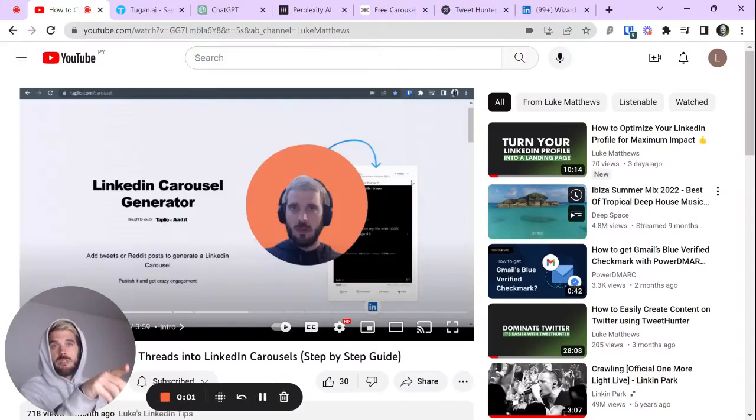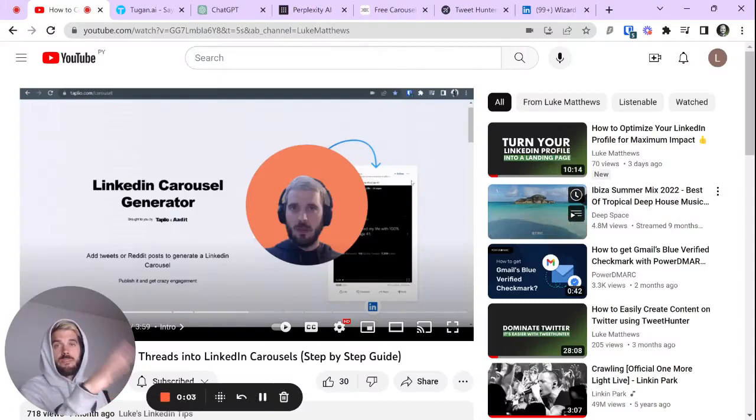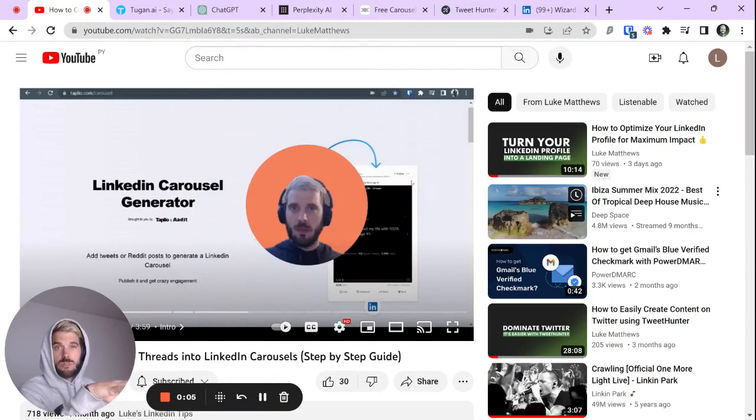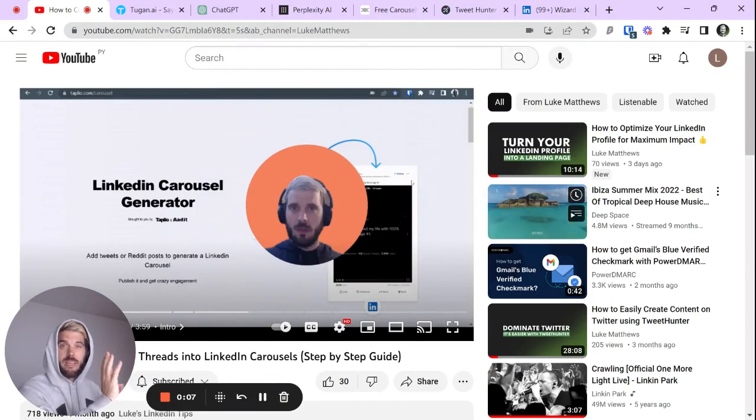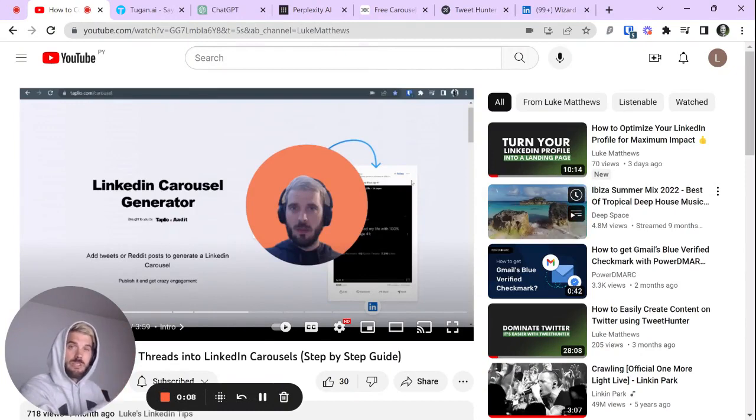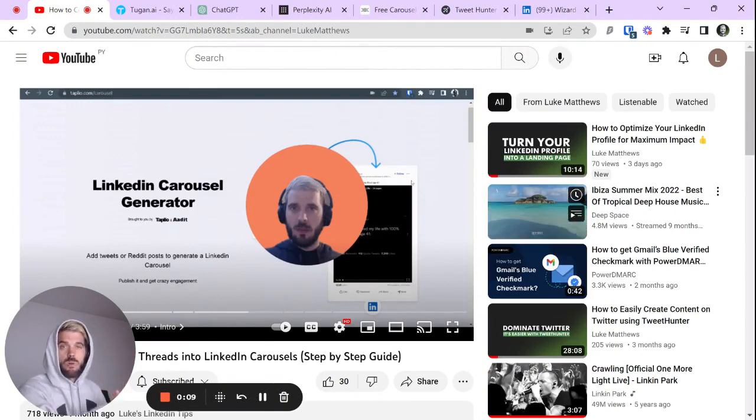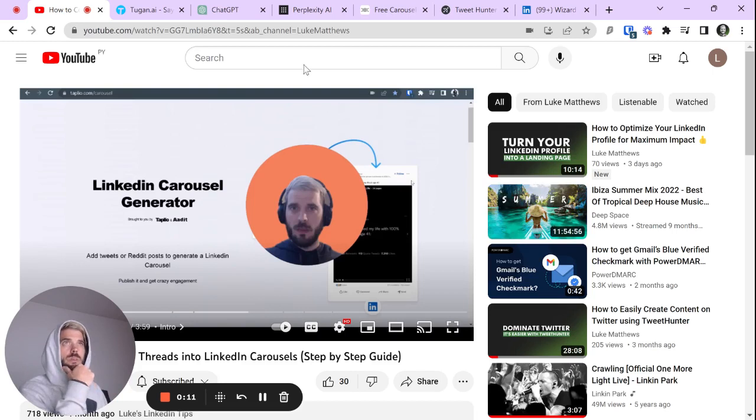I'm going to show you how to take a YouTube video and in five steps with five different tools, either post a carousel on LinkedIn or a Twitter thread. Let's do it.